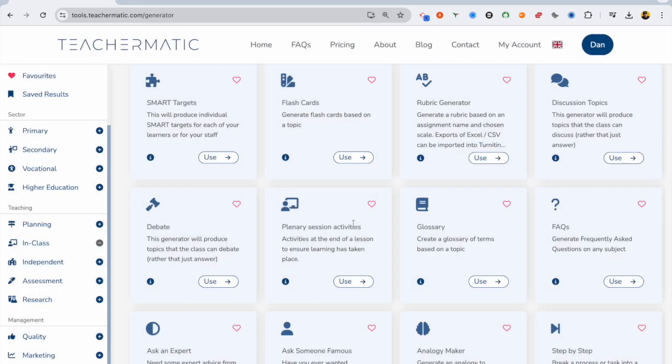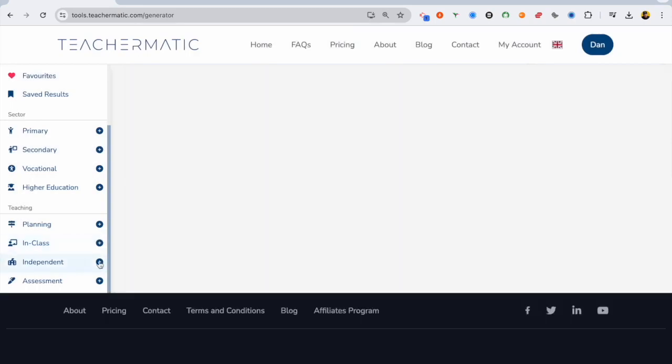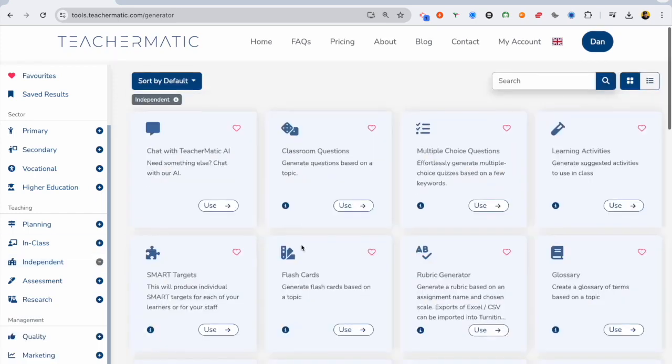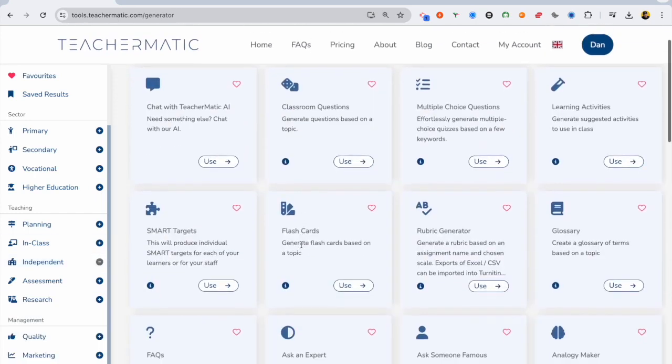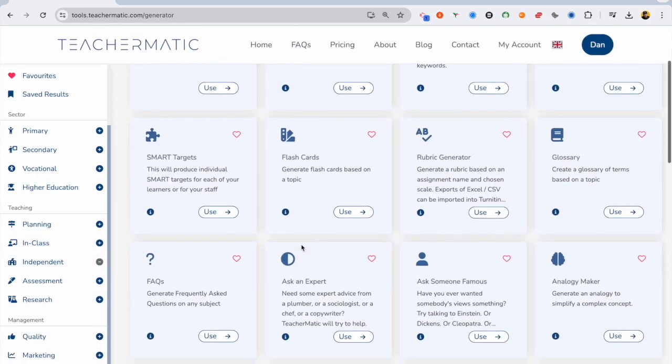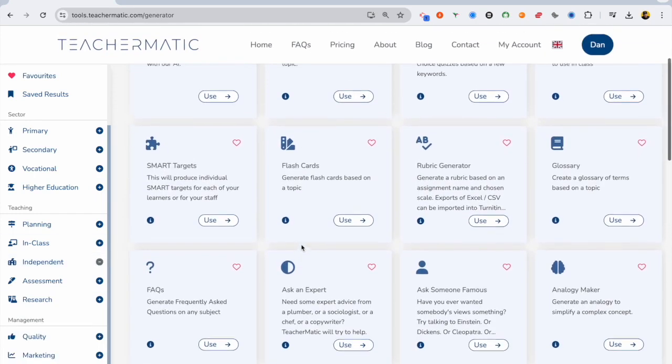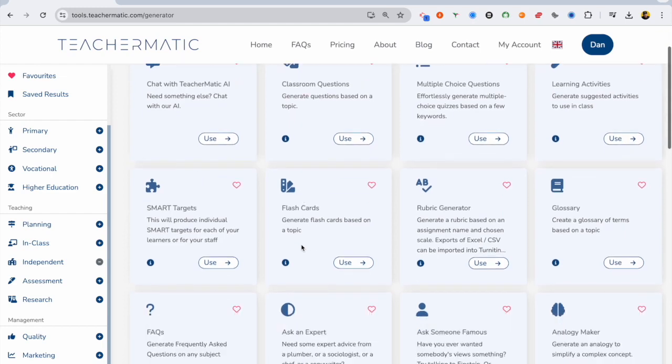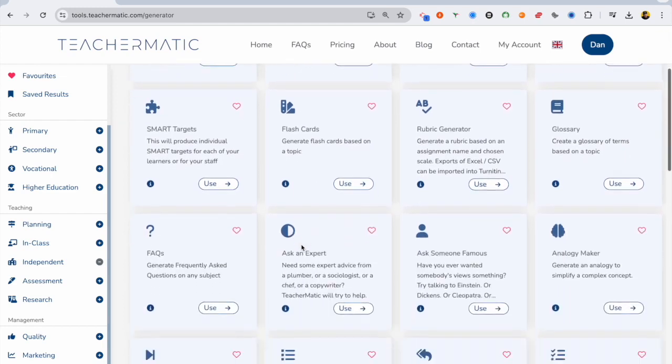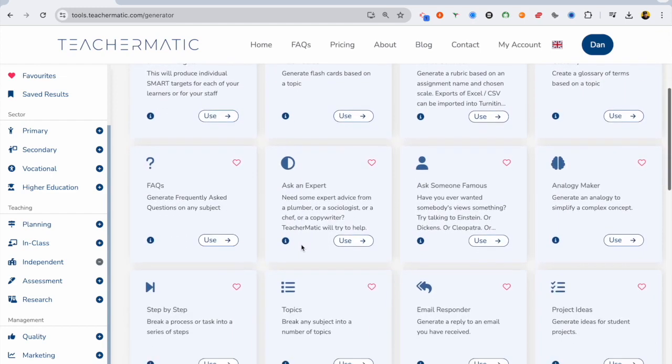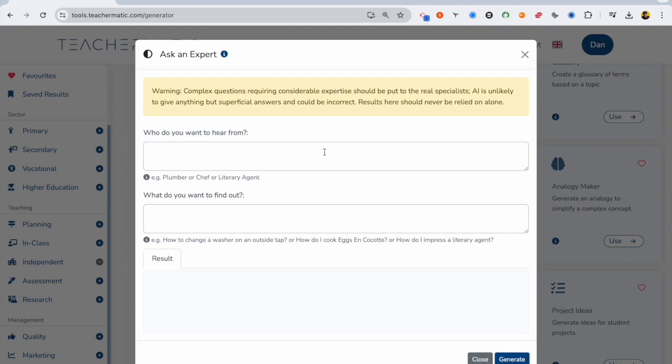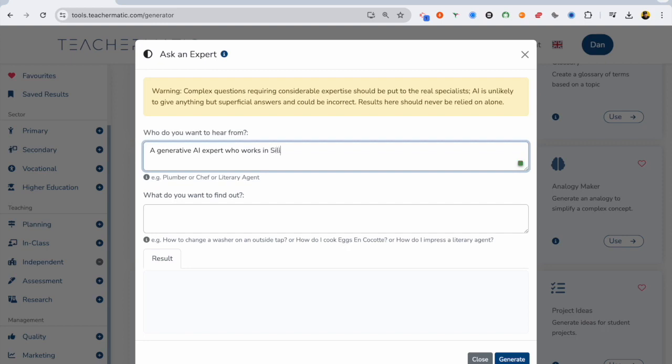Let's have a look what else we can do here. So looking through all these different tools for teachers at all levels, colleges, universities, primary school, secondary school, and let's have a look at the Ask the Expert. So I'm a teacher. I'm not too familiar with AI. I'm still learning, but I've got to design a course on AI literacy. So I'm going to type in,